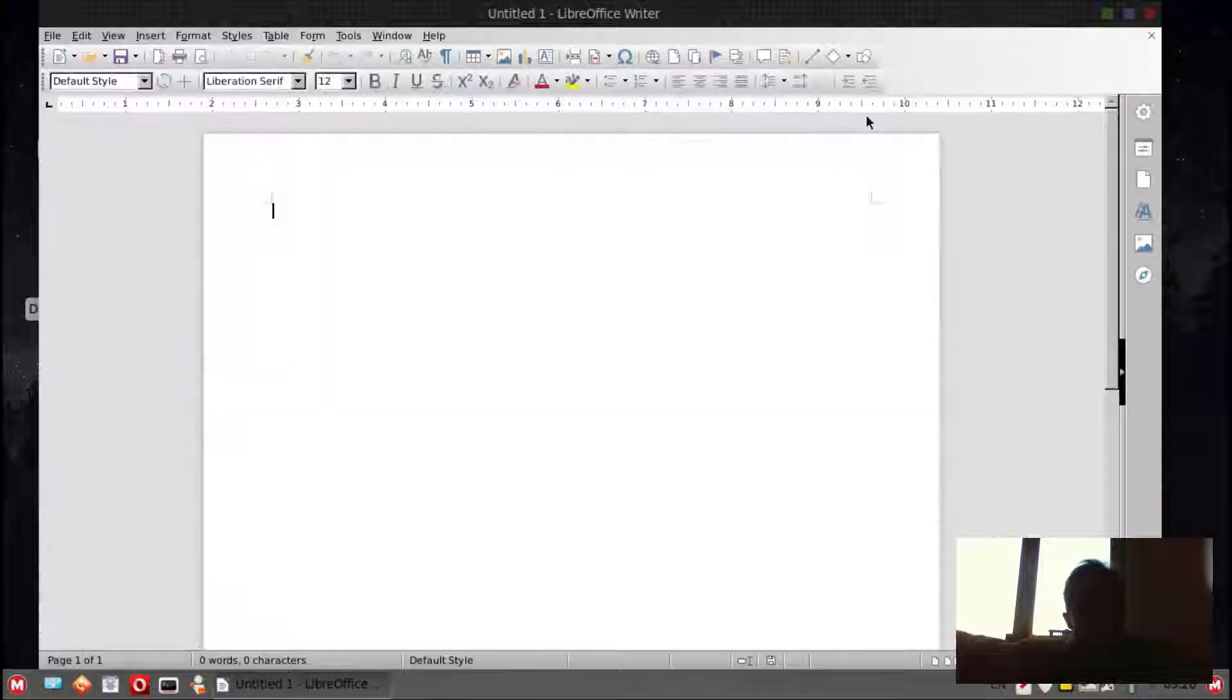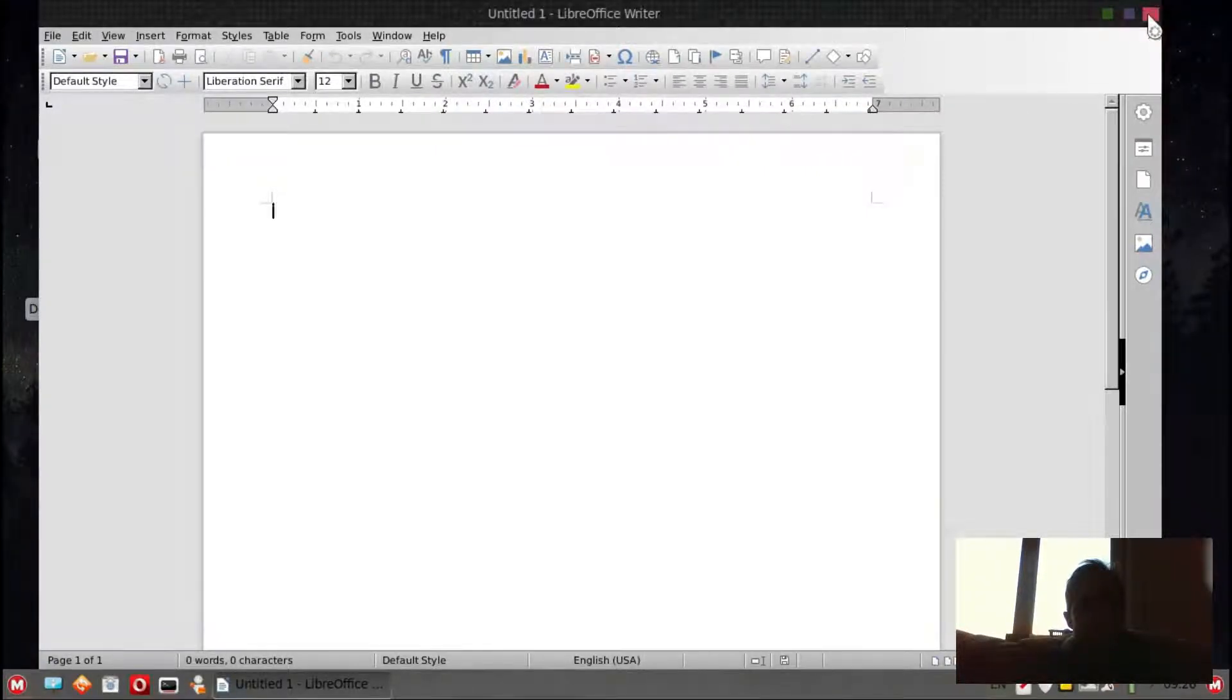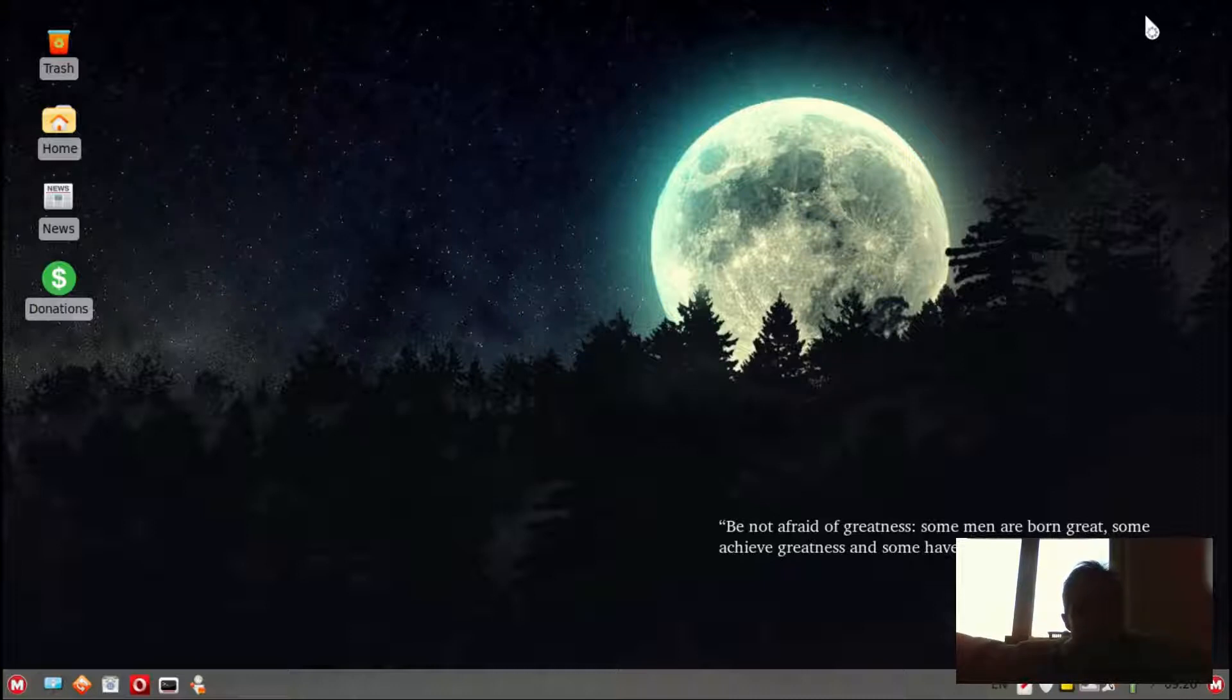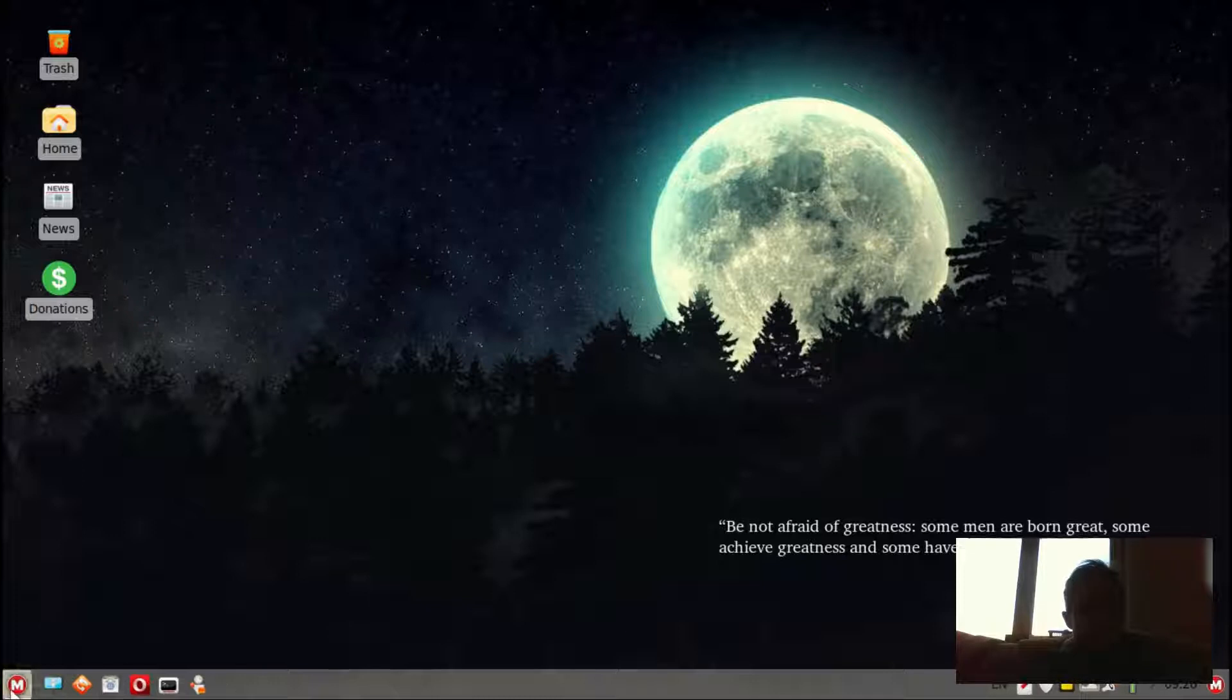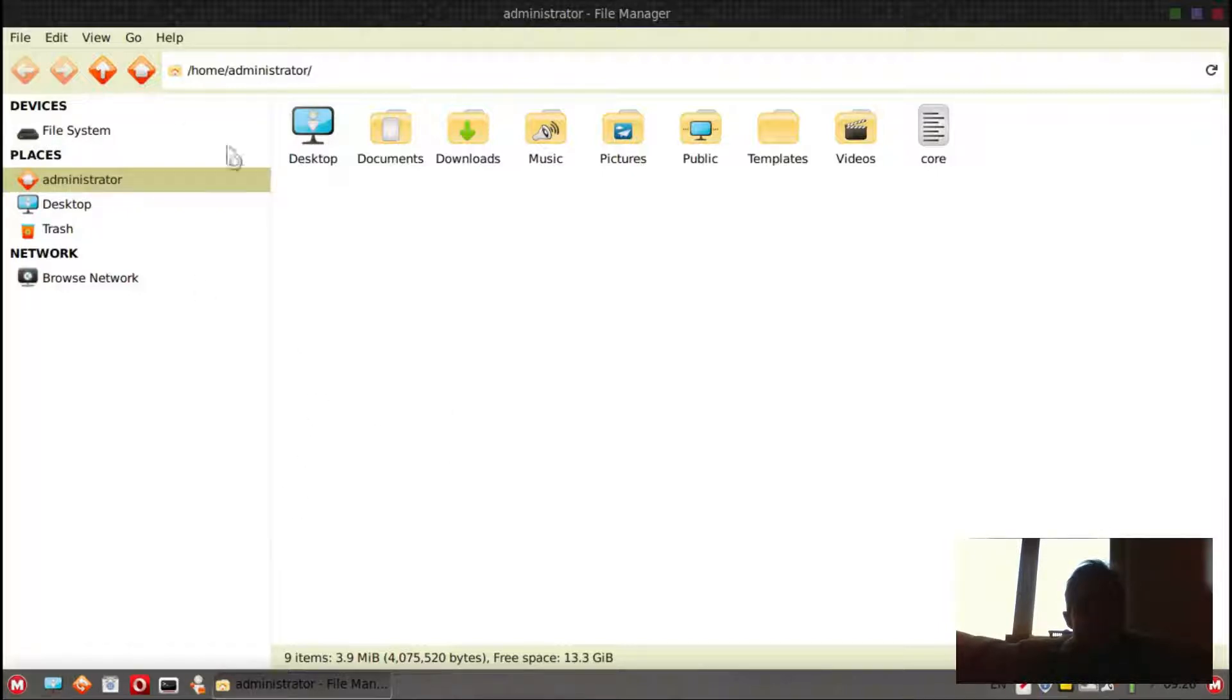So even though it's based on XFCE and not on Cinnamon, it still has the Linux Mint feeling in it. As you can see, the home folder looks really cool.